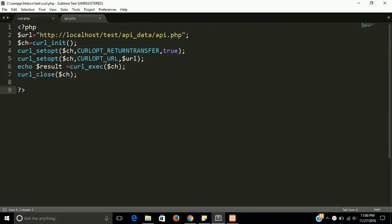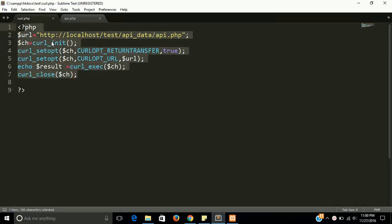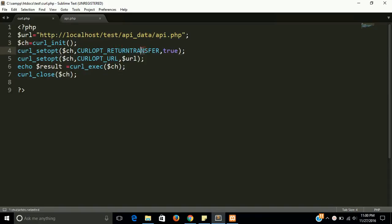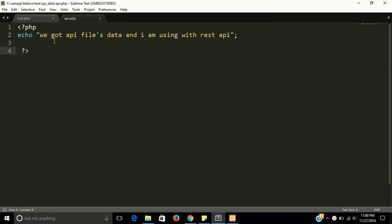Hi guys, welcome back. This is our second tutorial on REST API with curl. First I want to give a brief about the first part: we made a small program initializing curl, set return transfer to get the result, put a URL in curl, then printed it. The URL belongs to our API.